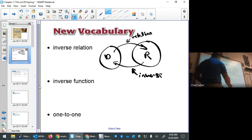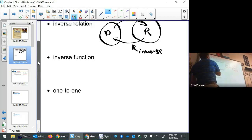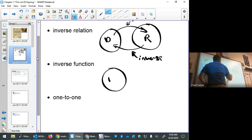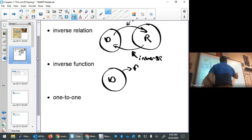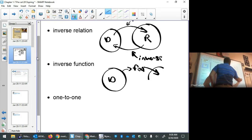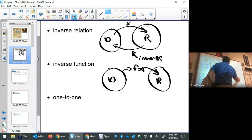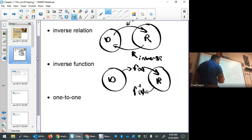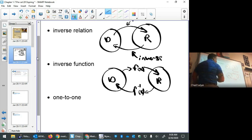The same is true for a function specifically. A function takes that function's domain and maps it into f(x), mapping it to the range. The inverse function, indicated with the superscript negative one, takes that range value and maps it back to the original domain value.